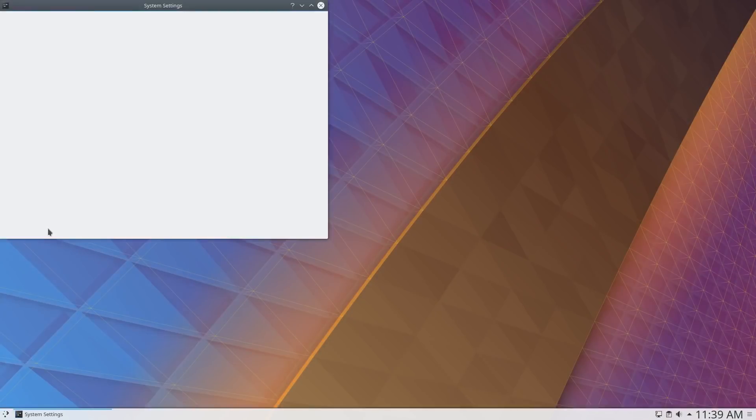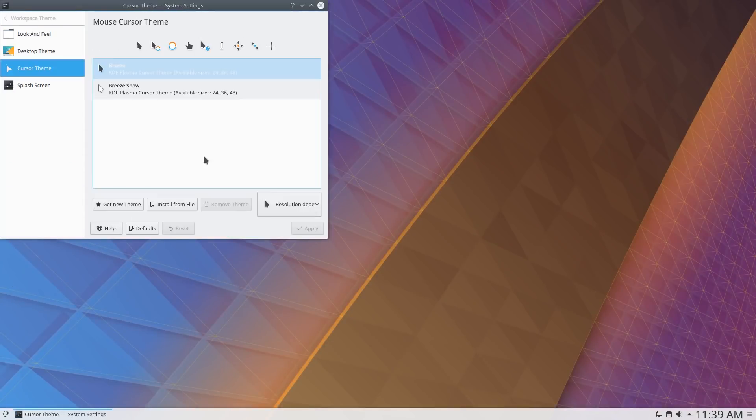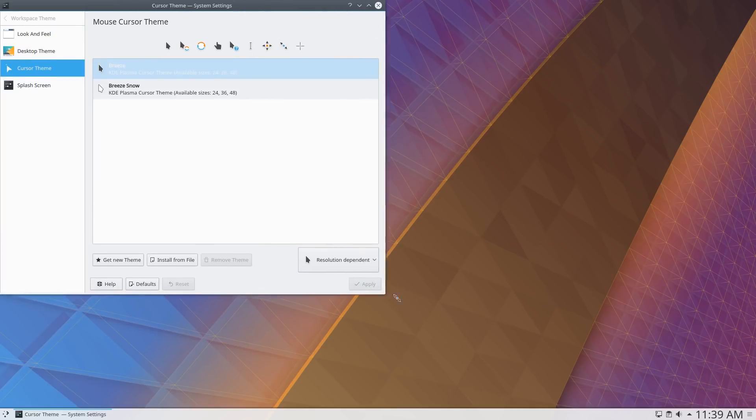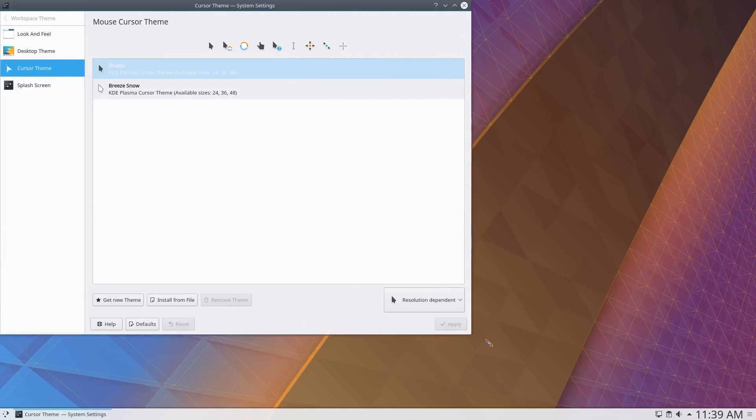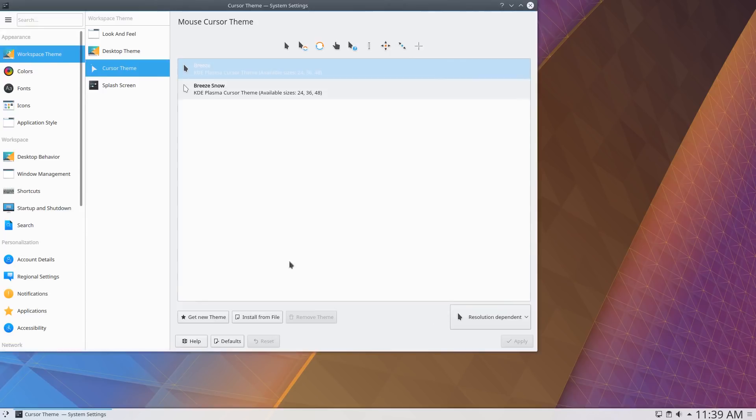System Settings has received a new responsive design, making it easier to navigate. This new responsive layout makes it possible to adjust the content displayed based on the size of the window.